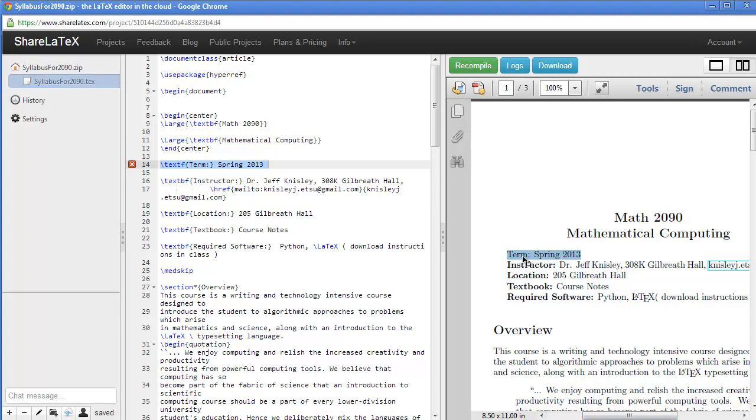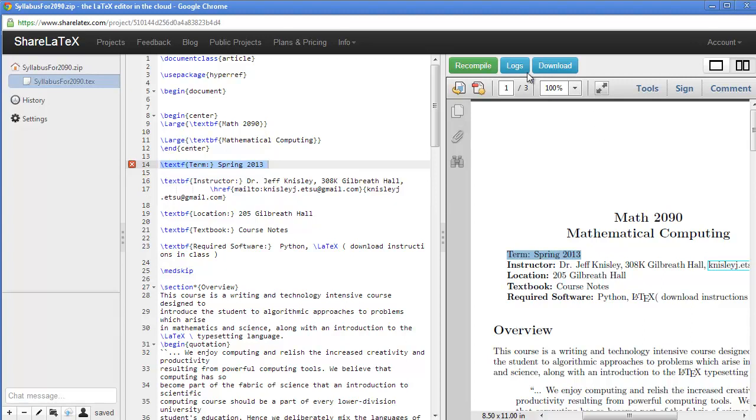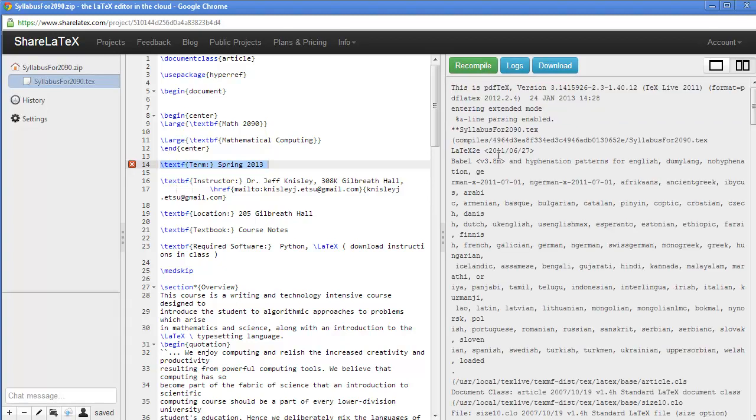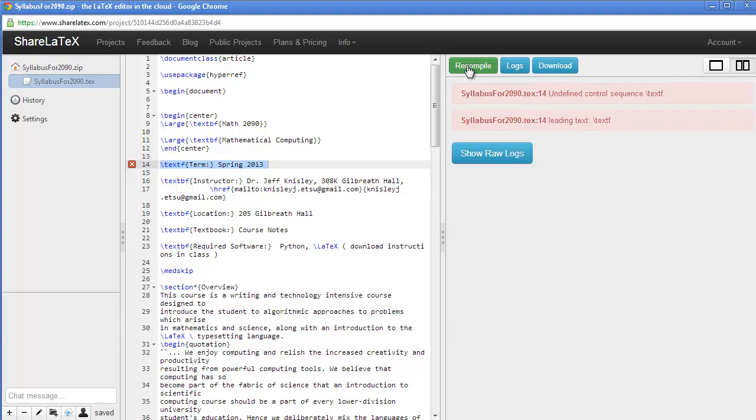The editor has the little red X saying that I don't understand this command. And the log file says on line 14, there's a command that I don't understand. And, of course, that's because we took the B out of text to BF.